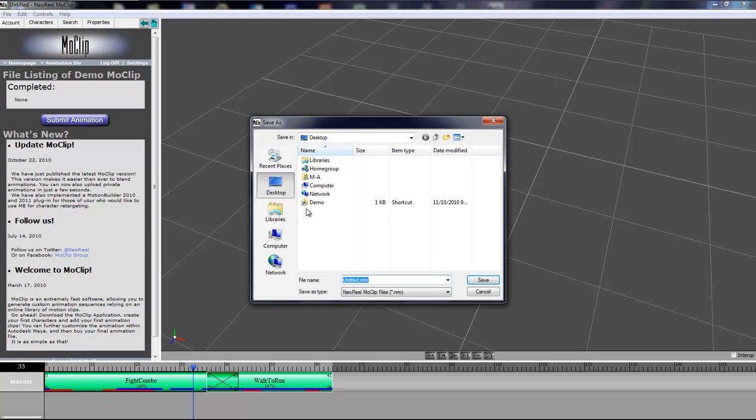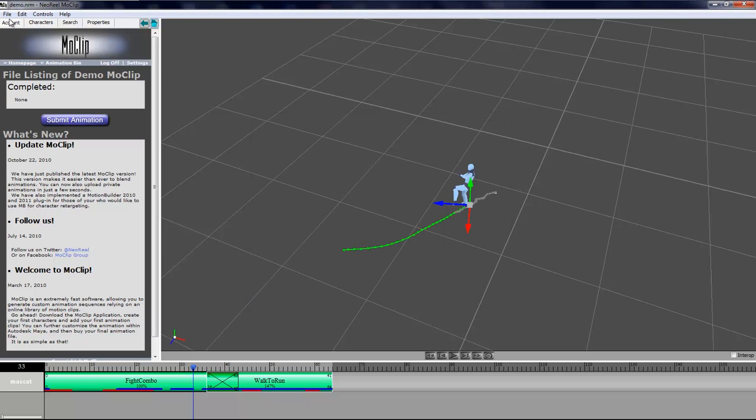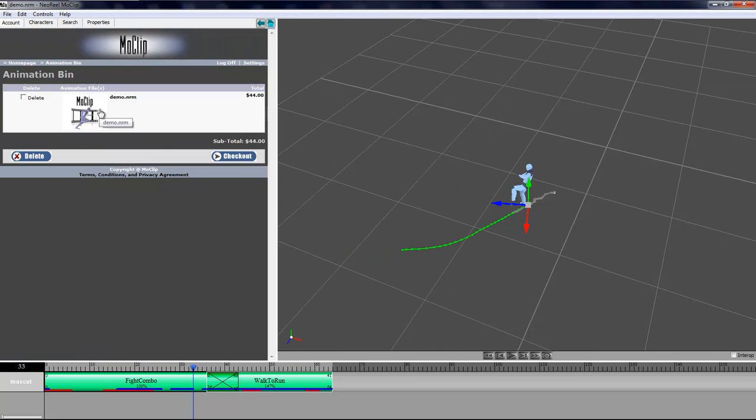First thing you'll have to do is save your scene. I'm going to save this as demo here. Then I can click the submit animation button. I'll be taken to the animation bin which takes the file and reads the file. The file was uploaded to the server and it tells me how much it is going to cost. Now all I have to do is check out.